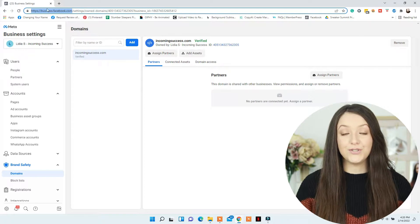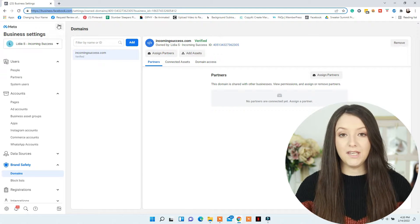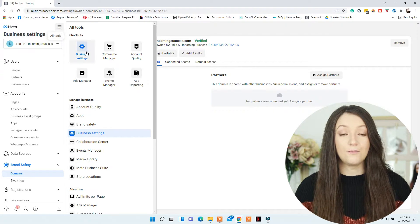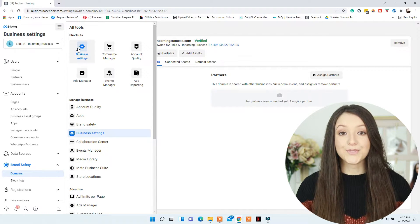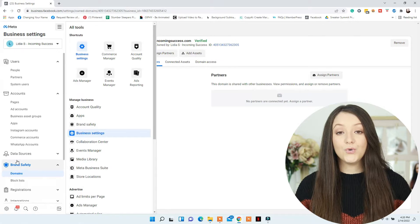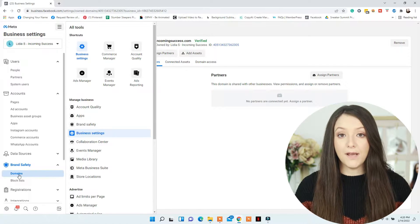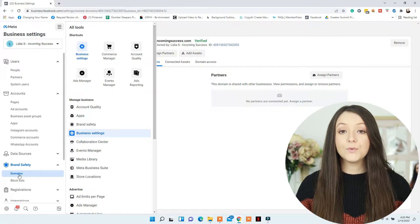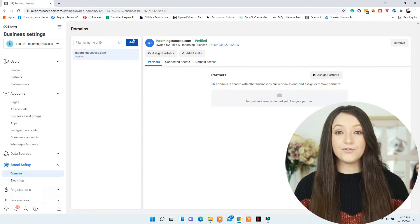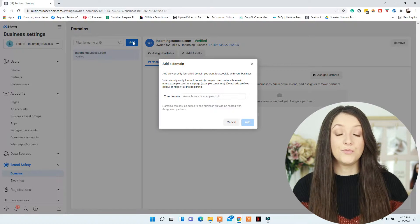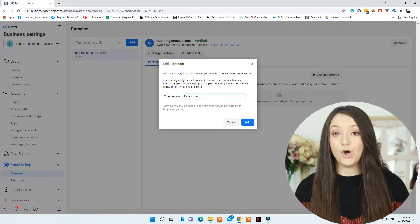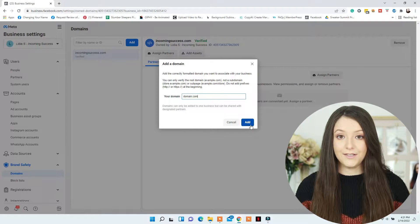The first thing you'll need to do in order to verify your Facebook domain is go to business.facebook.com, click on Commerce, More Tools, Business Settings, and then go to Brand Safety and Domains. That's where you'll need to add your domain name without the www — just add your domain .com, .co, or whatever it is.